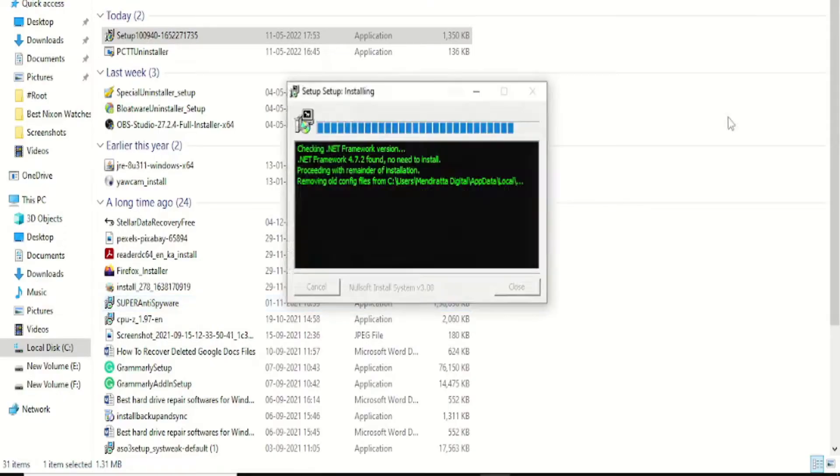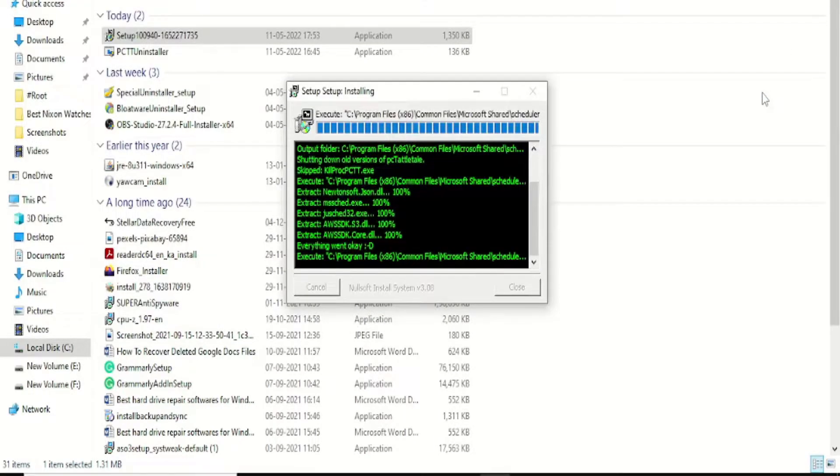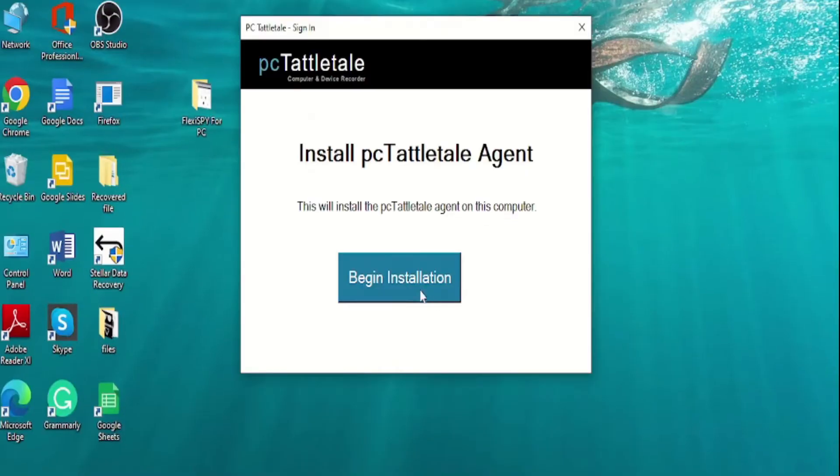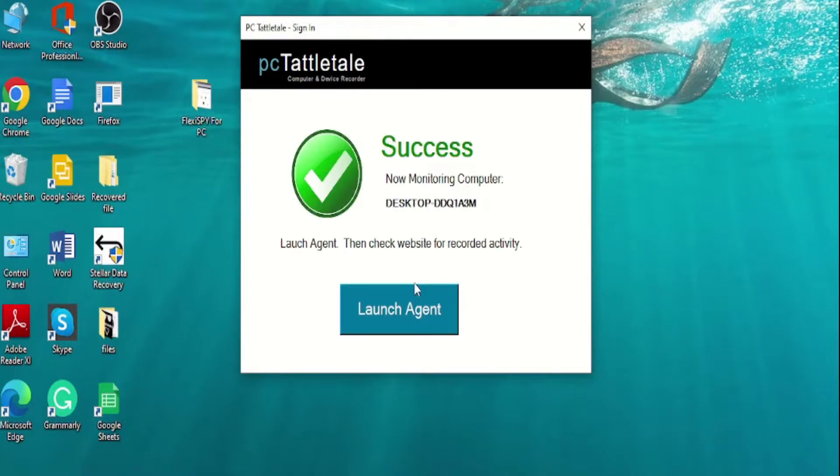I do not have any antivirus installed on my laptop, so I'm just gonna go ahead and run the .exe file. Now click on the begin installation button on the pop-up window. That's it. PC Tattletale has been installed on the target laptop.